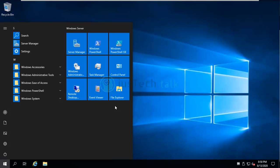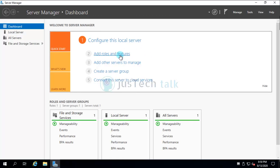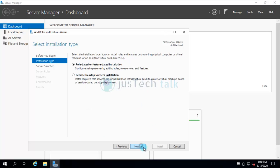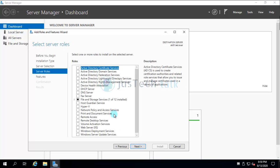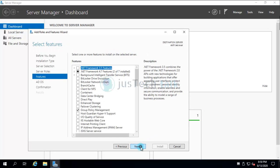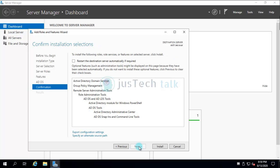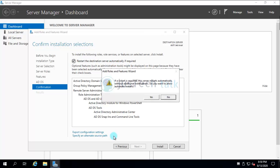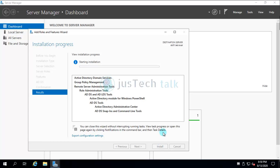The first step is to install the Active Directory Domain Services role on the new server. Go to Server Manager, select the Active Directory Domain Services role, keep everything as default, click Next, check 'Restart the destination server if required,' and click Install. We'll wait for the installation to complete.